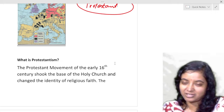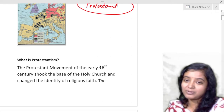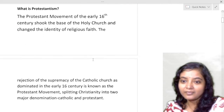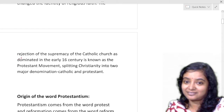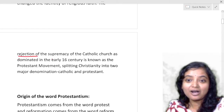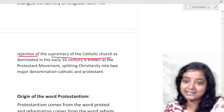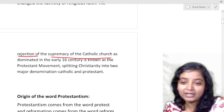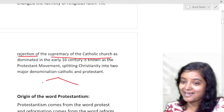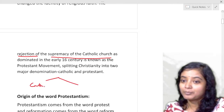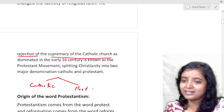Unquestionable submission and subjugation — that was the only focus. The only reign and monopoly of the church was challenged in Protestantism. The rejection of the supremacy of the Catholic church as dominant in the early 16th century is known as the Protestant movement, splitting Christianity into two major denominations: Catholic and Protestant.